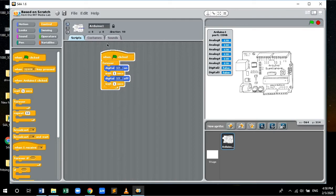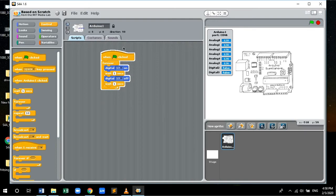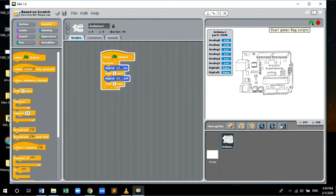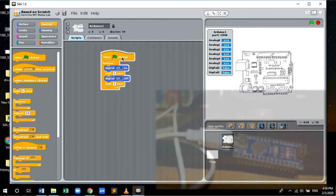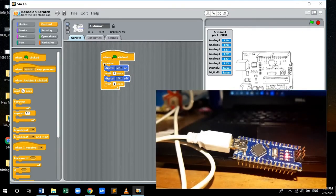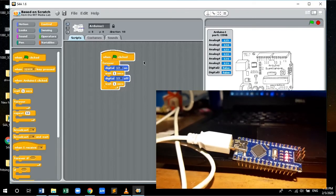So this is the complete block code or the complete logic for blinking LED of Arduino Nano board. To run this block code, click on the green flag since we have used when green flag clicked icon in the logic itself.